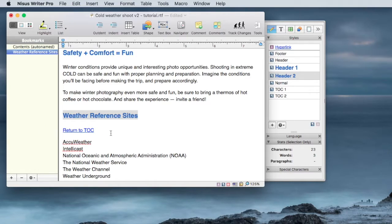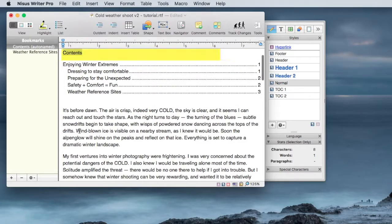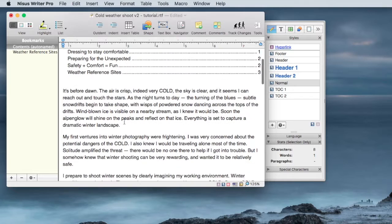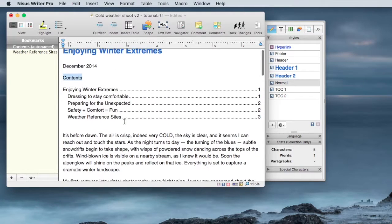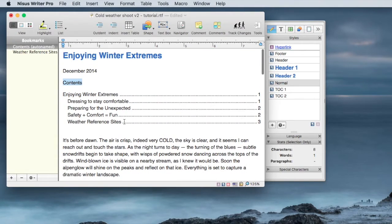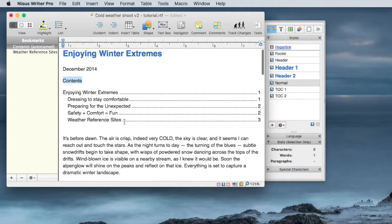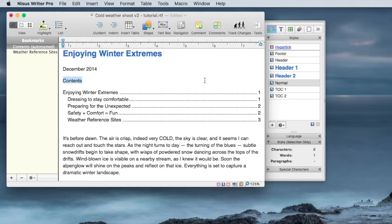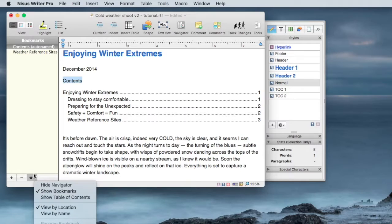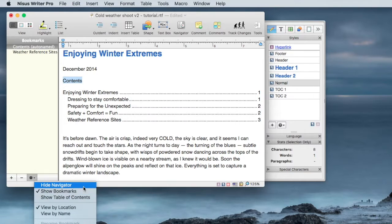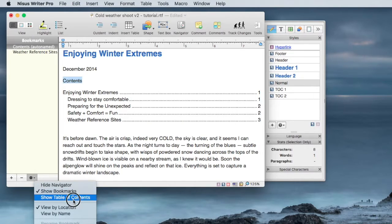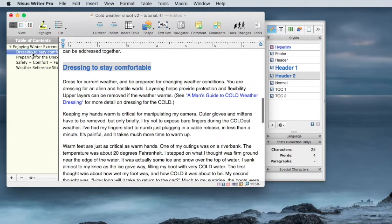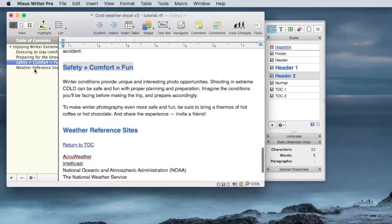And using these hyperlinks, I can easily let the reader go back and forth in the document as long as the electronic version is being used. So that is a very quick overview of what hyperlinks and bookmarks and Table of Contents can do for you in terms of navigating through your document. You can use bookmarks to navigate. You can show the Table of Contents and use Table of Contents to navigate.